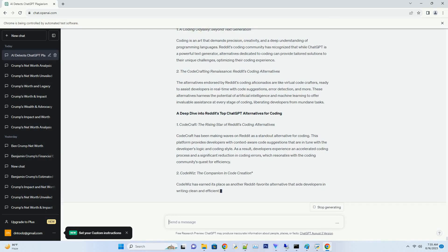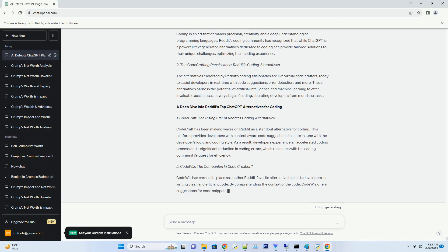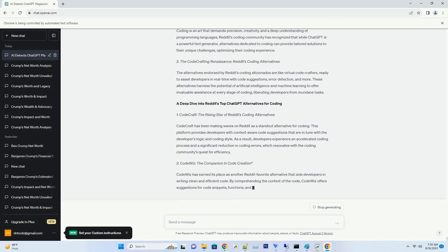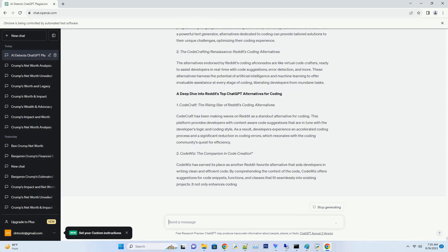Code Crafters Unite: Exploring Reddit's Favorite ChatGPT Alternatives for Coding. In the fast-paced world of coding and programming, developers are always on the hunt for tools that can streamline their workflows, boost efficiency, and offer innovative solutions.